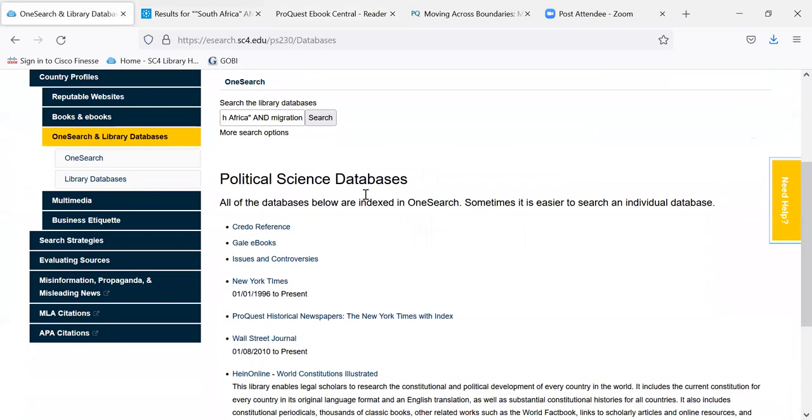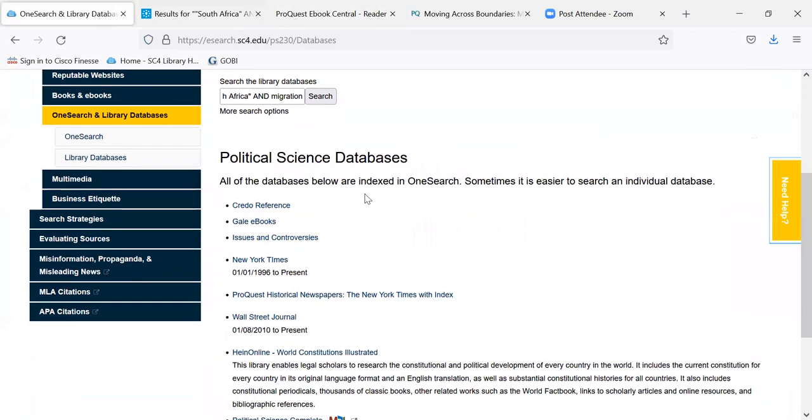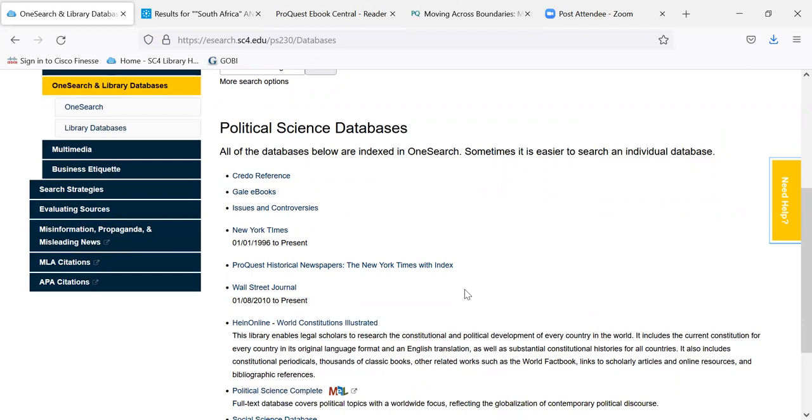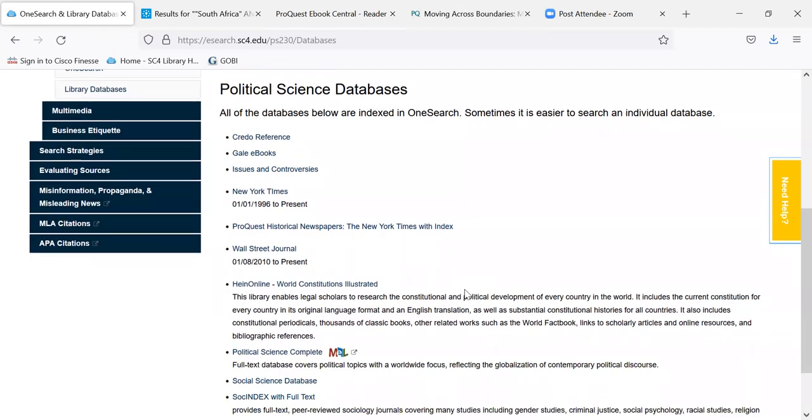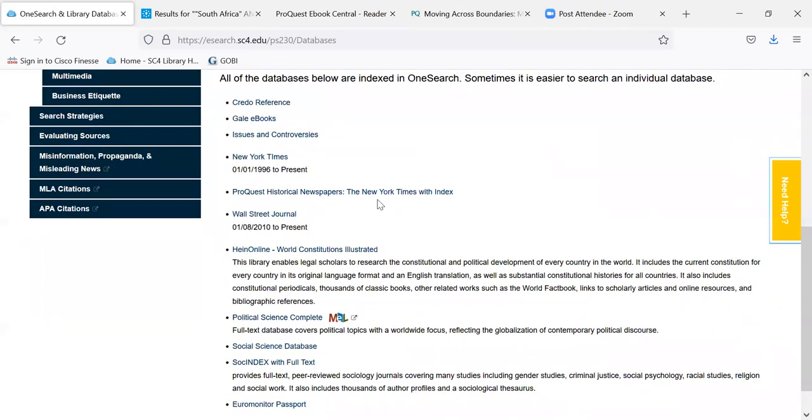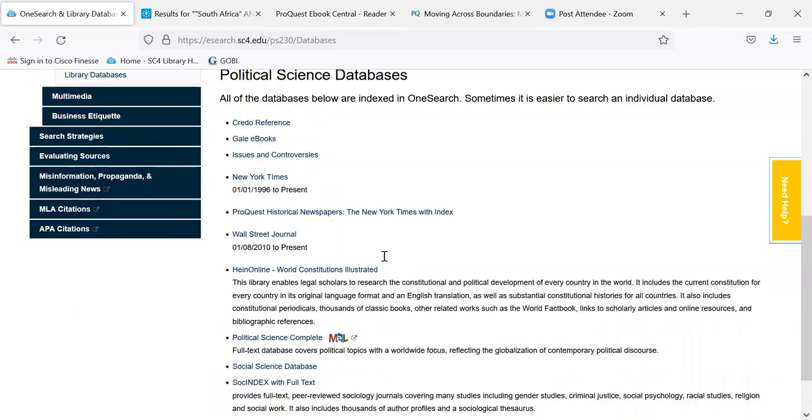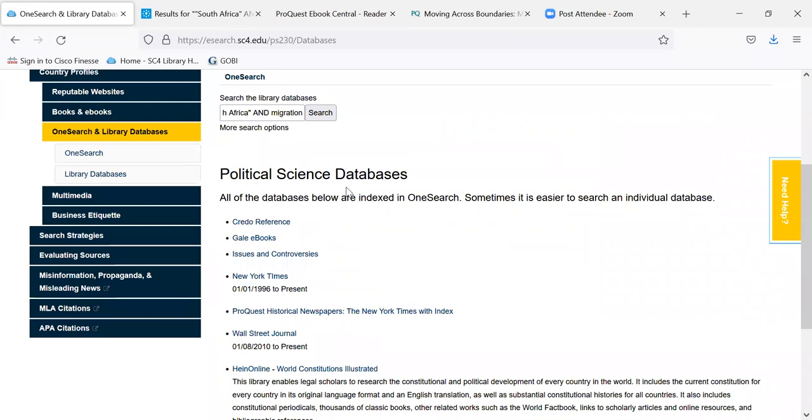I've highlighted some political science databases that might be of interest to you. In other videos, we saw some articles from Credo Reference and Gale e-books. I also gave you a link to the current New York Times. We also have the historical New York Times from 1861 to date. So that can be interesting to look at. The Wall Street Journal and then some political science databases down here towards the end. But remember, all are indexed in OneSearch, so when you search OneSearch, you're gathering some of that information too.